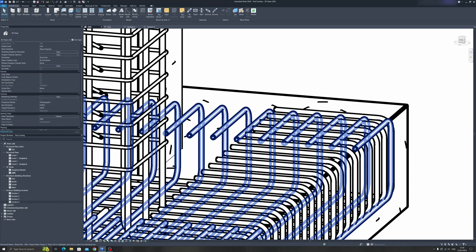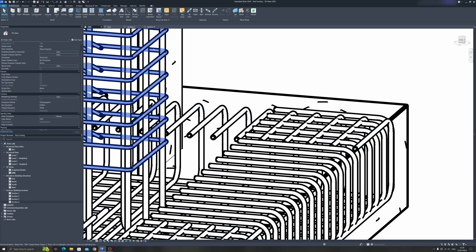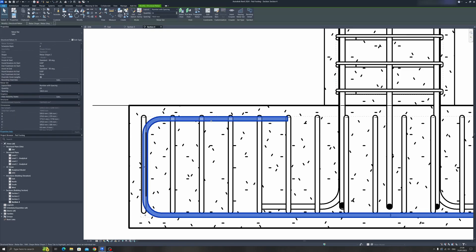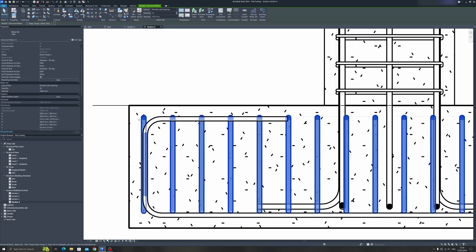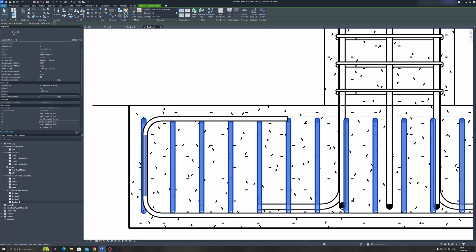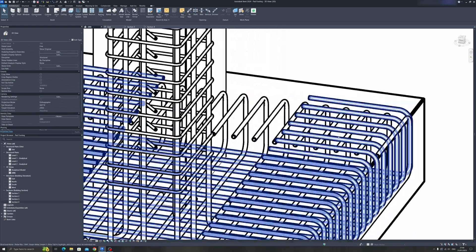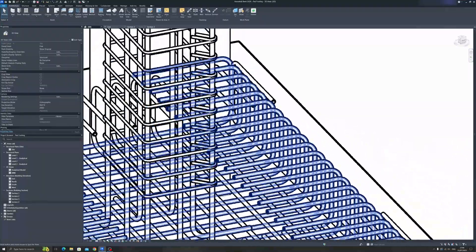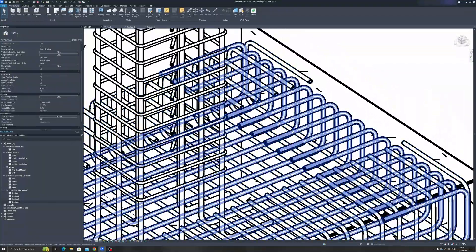We have some clashing for the rebar for this pad footing. Proceed to section 4 and select one of the rebar and let us change the height slightly. Instead of 360, let's put it at 350. Still a bit of a clash, so let's put 340 instead. Now in the 3D view, we can see that they're not clashing anymore. That's the good news.